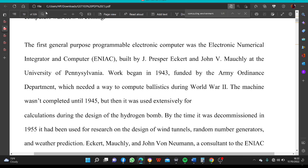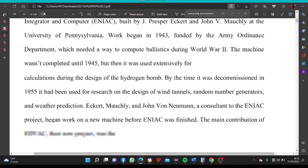The first general-purpose programmable electronic computer was ENIAC, the Electronic Numerical Integrator and Computer. It was used extensively for calculations during the design of the hydrogen bomb. By the time it was decommissioned in 1955, it had been used for research on the design of wind tunnels, random number generators, and weather prediction.